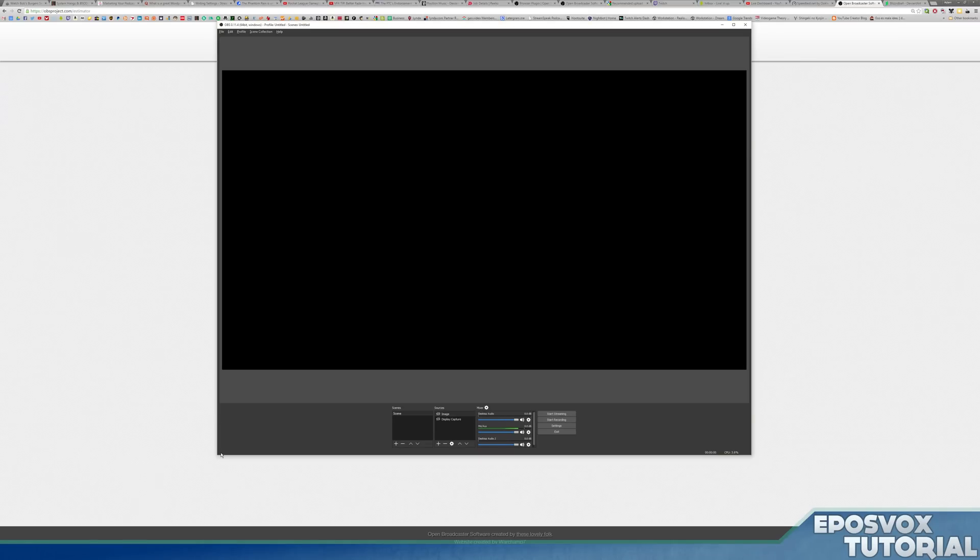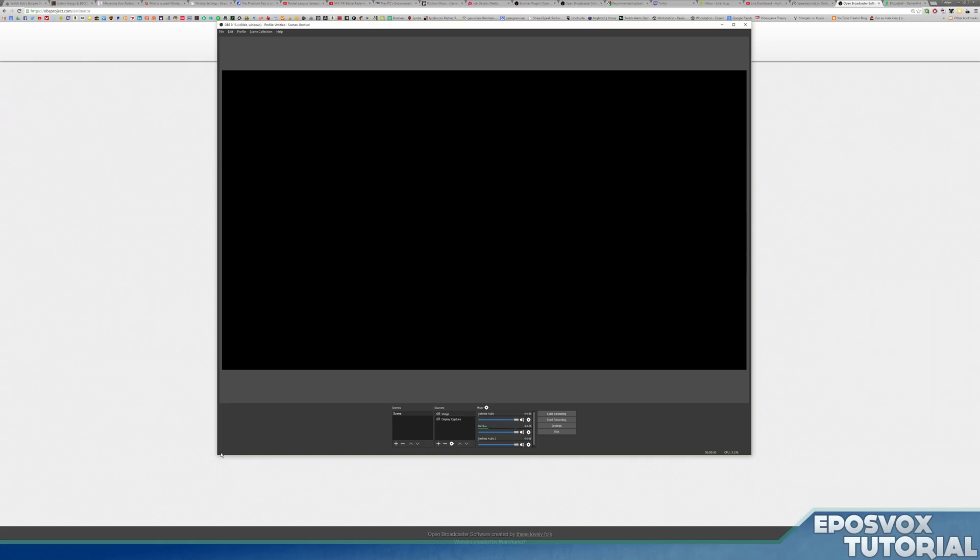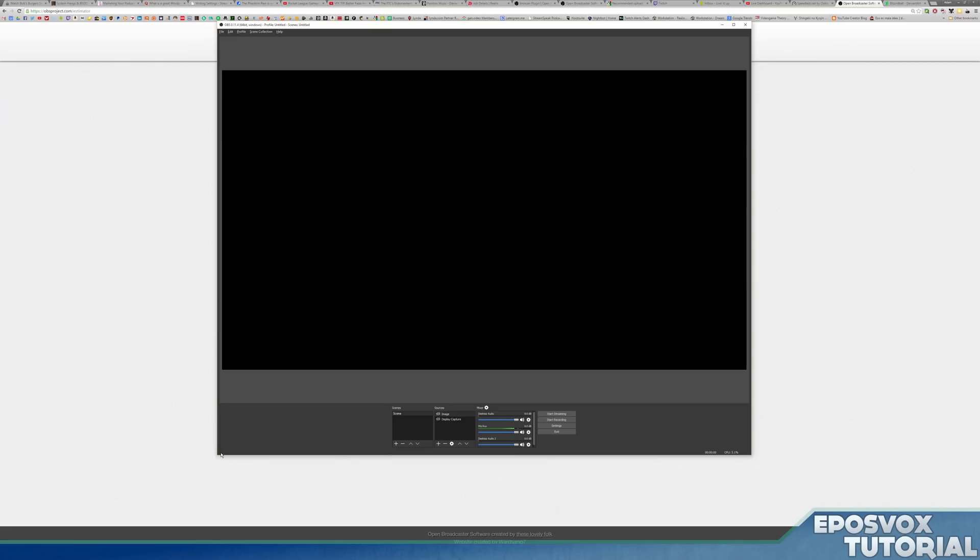Alright everyone, welcome back to another OBS Multiplatform, aka OBS Studio tutorial. In this video I'm going to be covering the bitrates that you should use, bitrates for recording, bitrates for streaming, and the settings that you need to put in to get quality out of your videos.